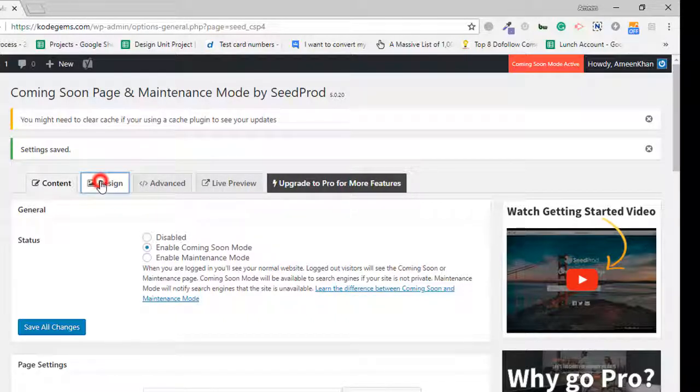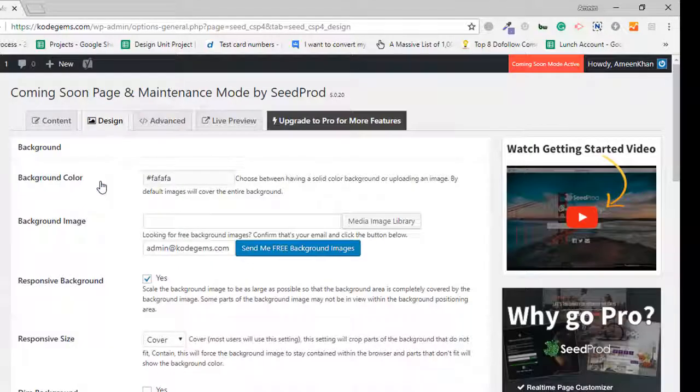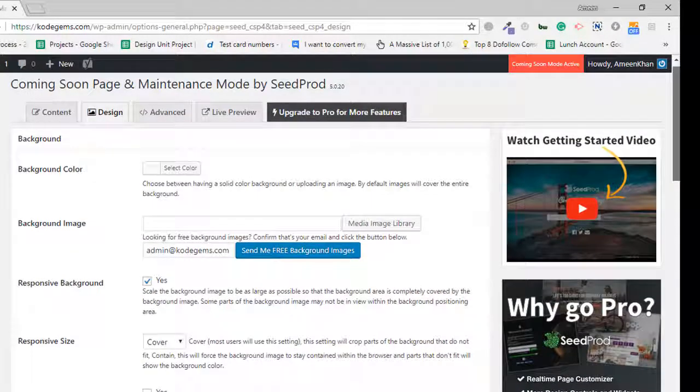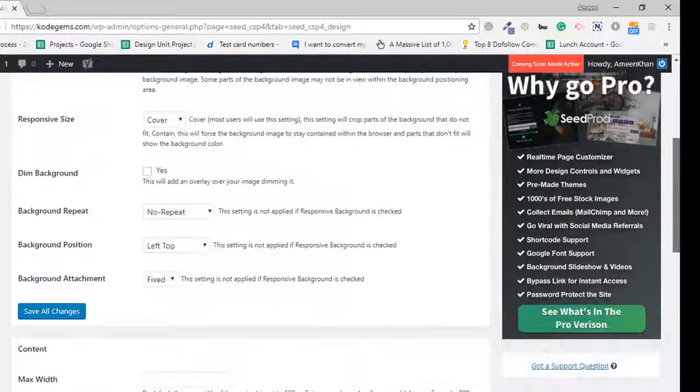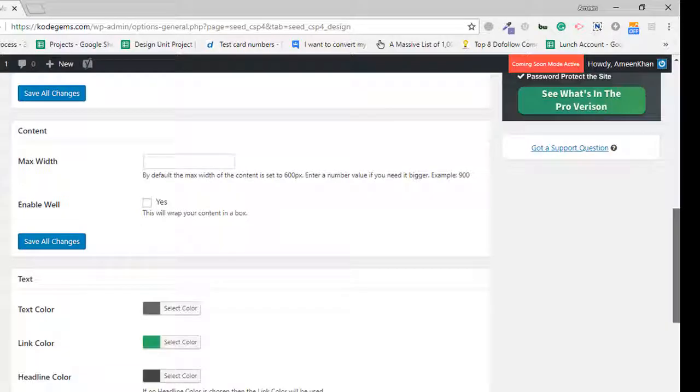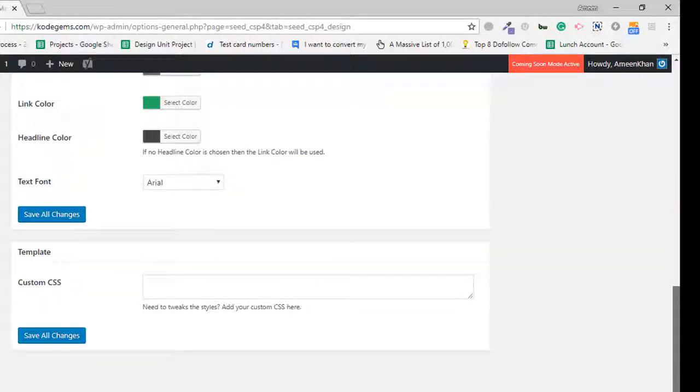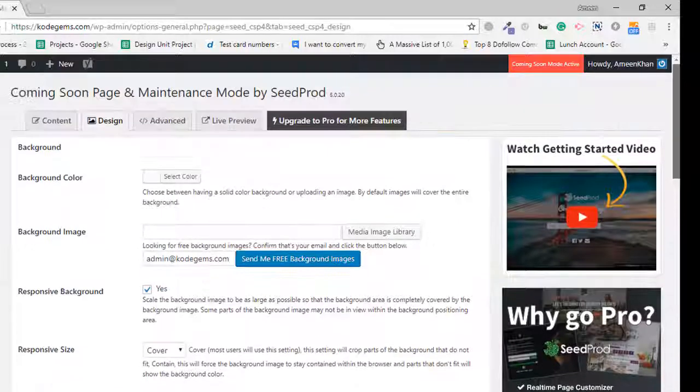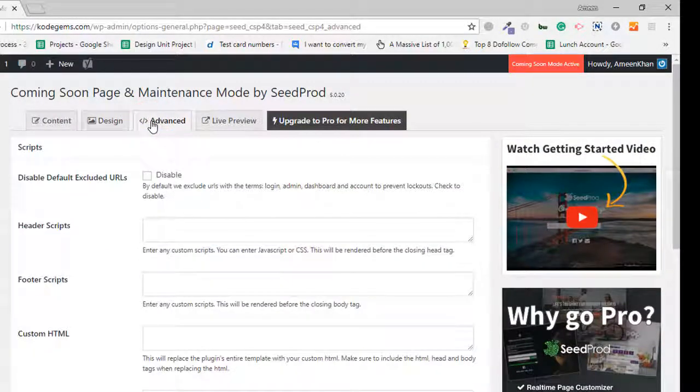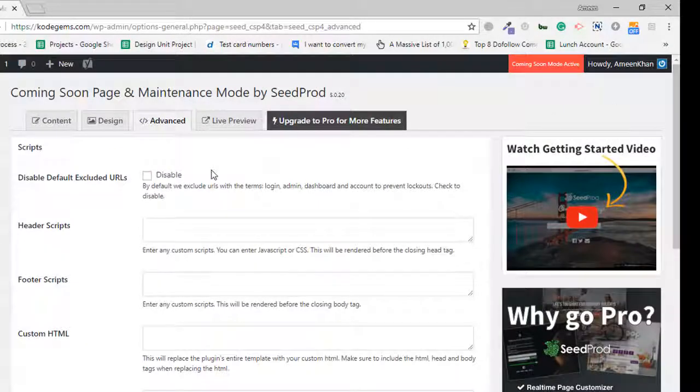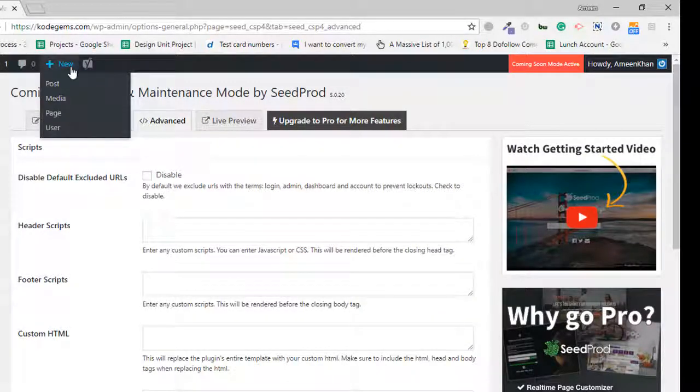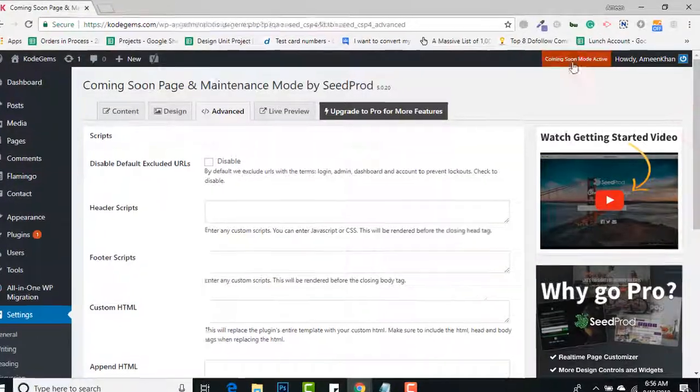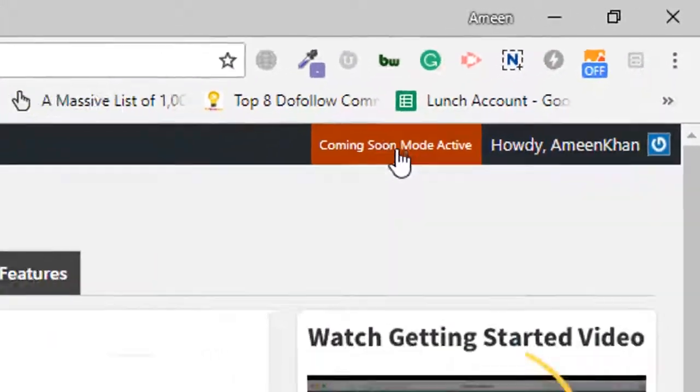In Design, we have background settings - we can set background image, responsive background, responsive size. There are many options to work with. Right now, I'm not selecting any settings. I just want to give you a brief demo. This has been saved, and Coming Soon Mode has been activated.